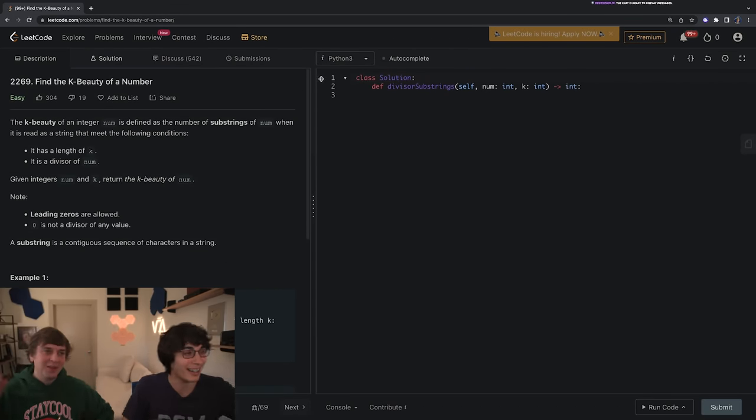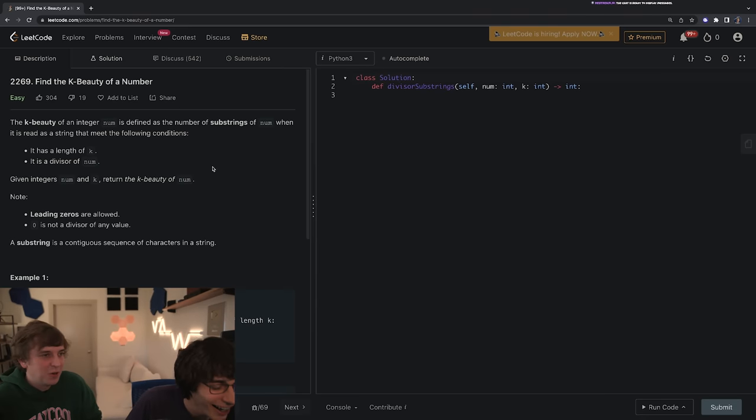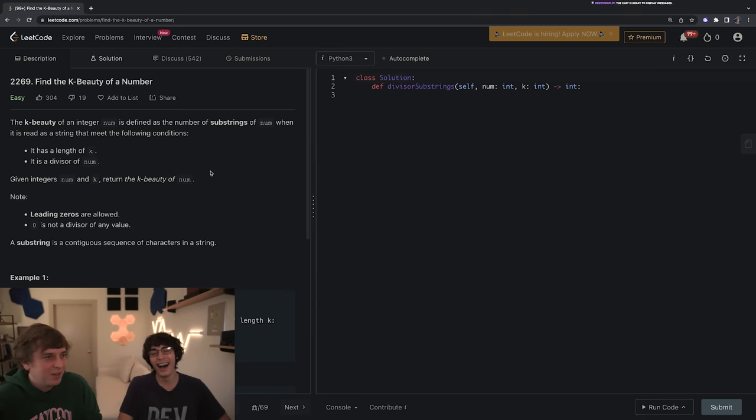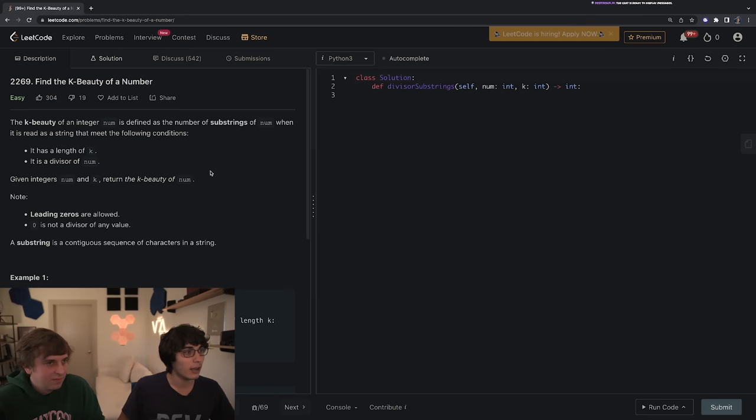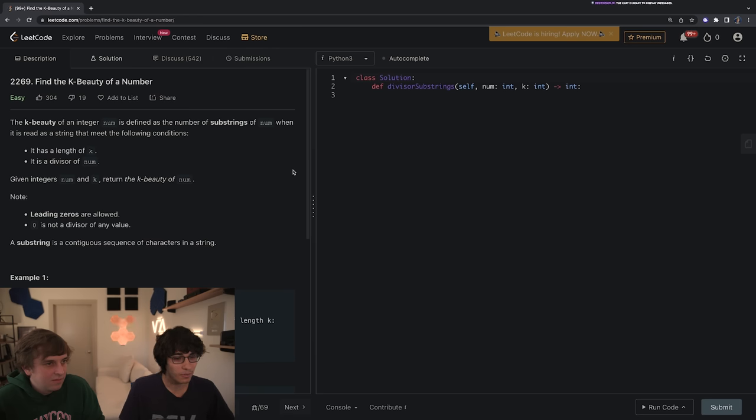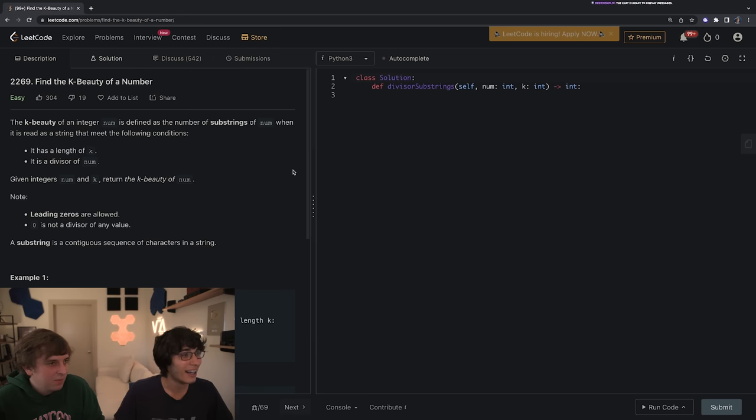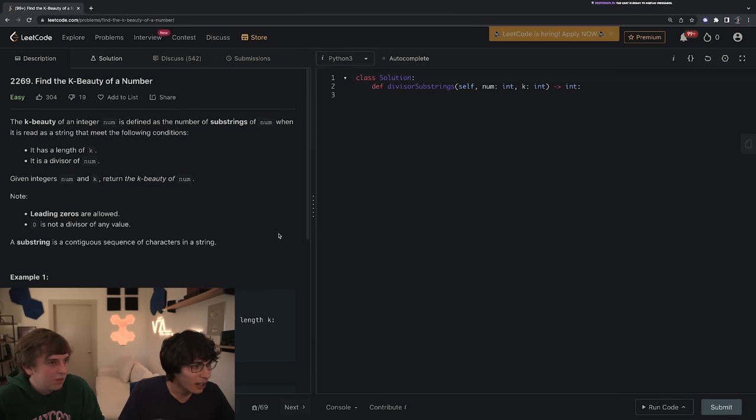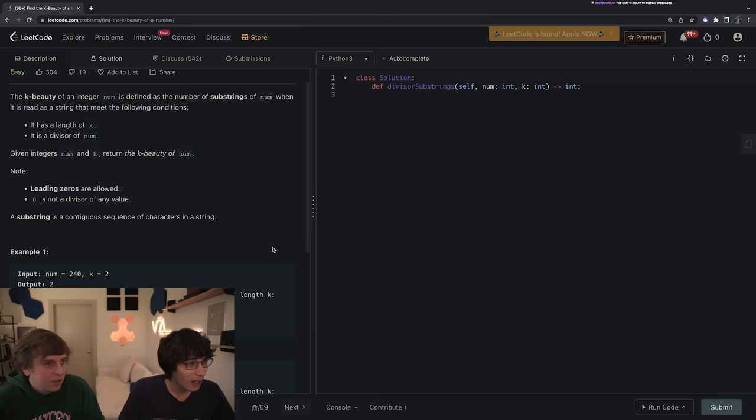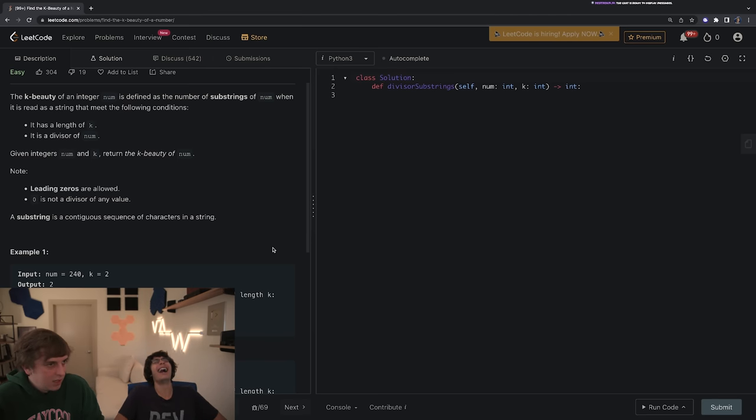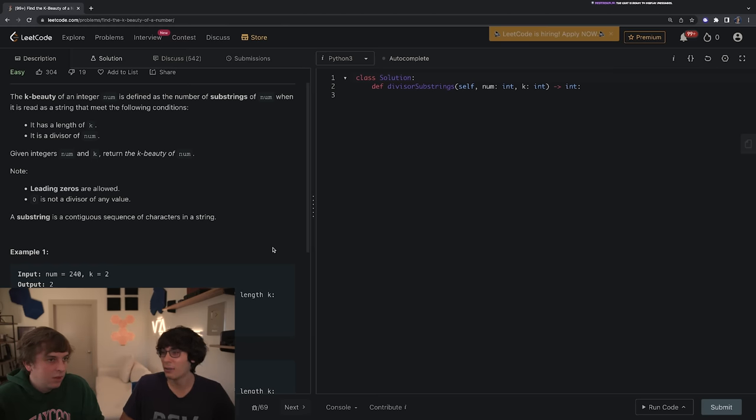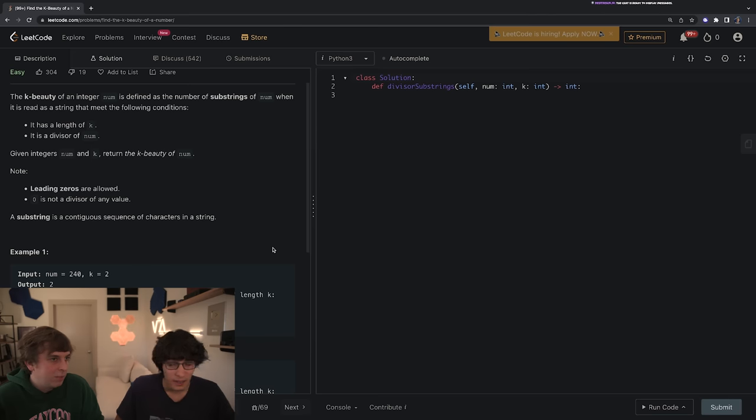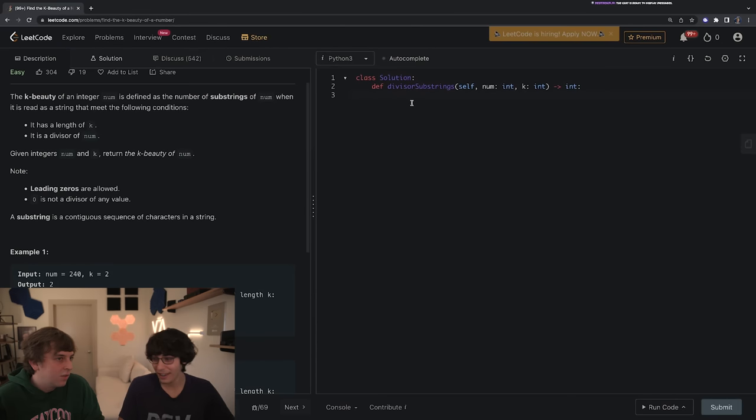Oh my tongue is so bad Nick. You don't know how bad this is. This is a little nerve-wracking for me. I need to focus. The K-beauty of an integer n is defined as the number of substrings of num when it is read as a string that meets the following conditions.